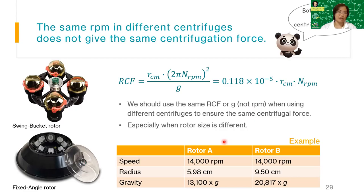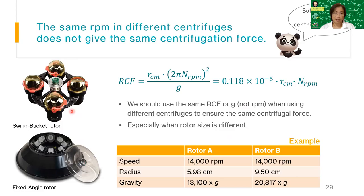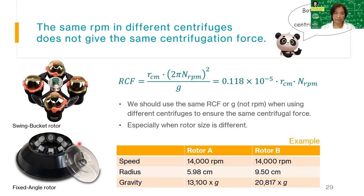Most of us use fixed-angle rotors, but there is also the swing-bucket rotor, which doesn't reach as high a rotational speed as a fixed-angle rotor. Be aware that relative centrifugal force is not the same as RPM — RCF is more important. If you are doing higher-level work or working in industry, RPM alone may not be accepted; you need to understand g-force.